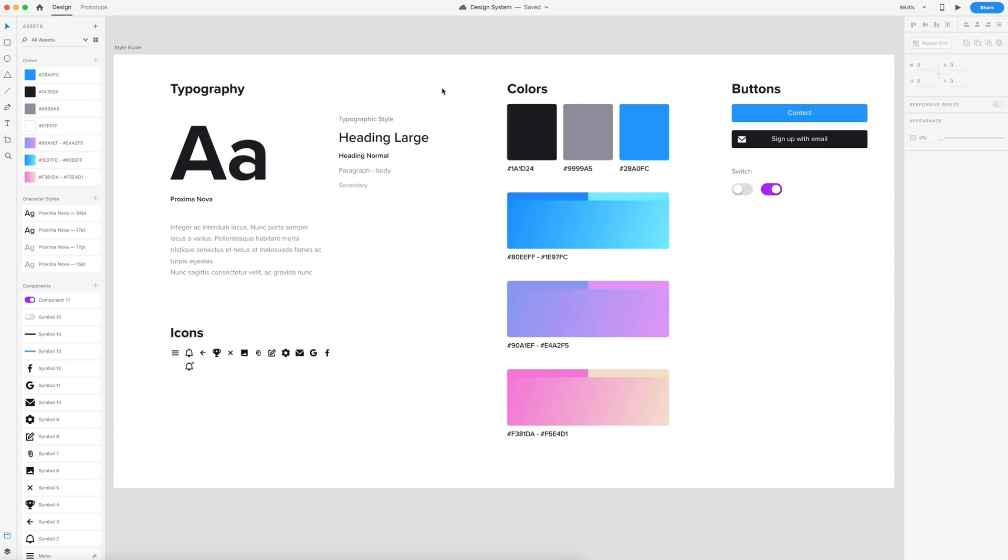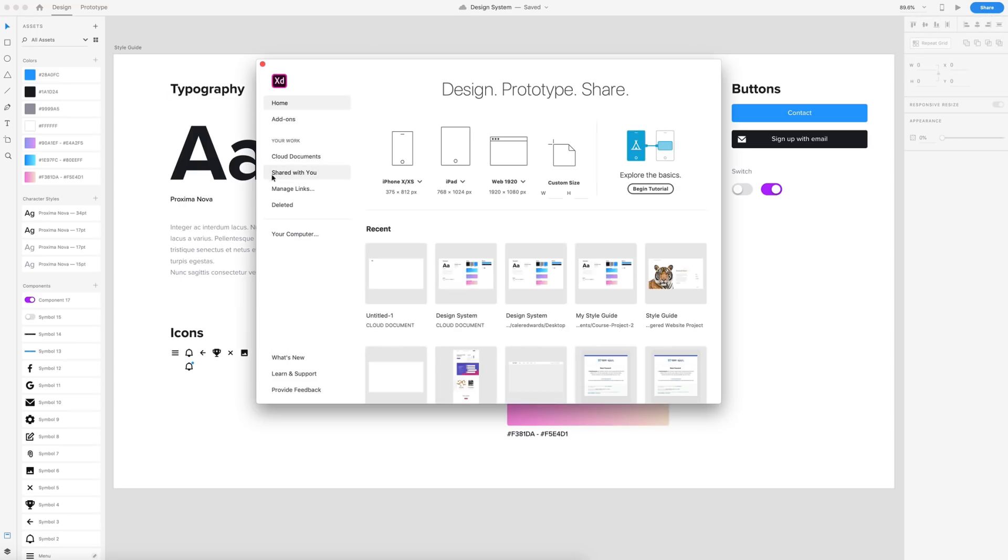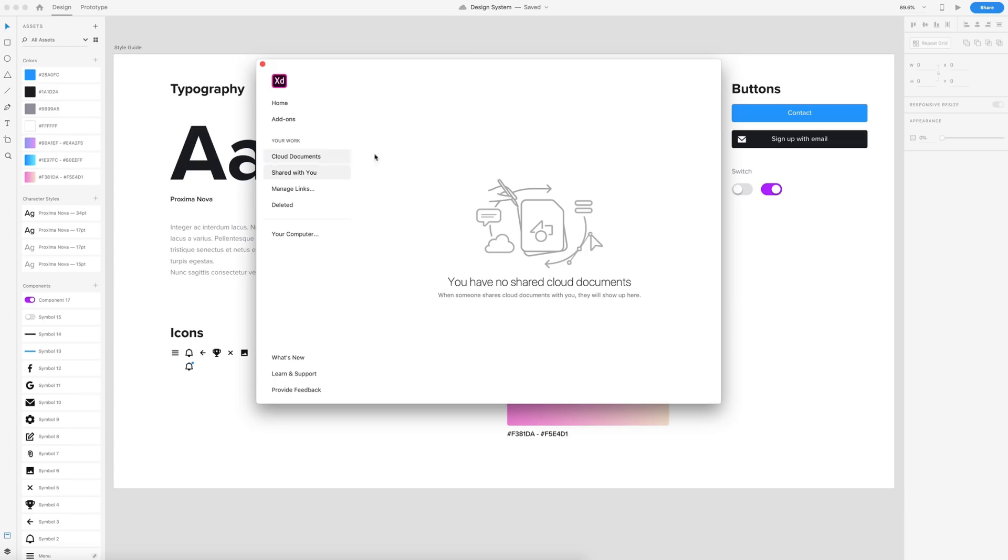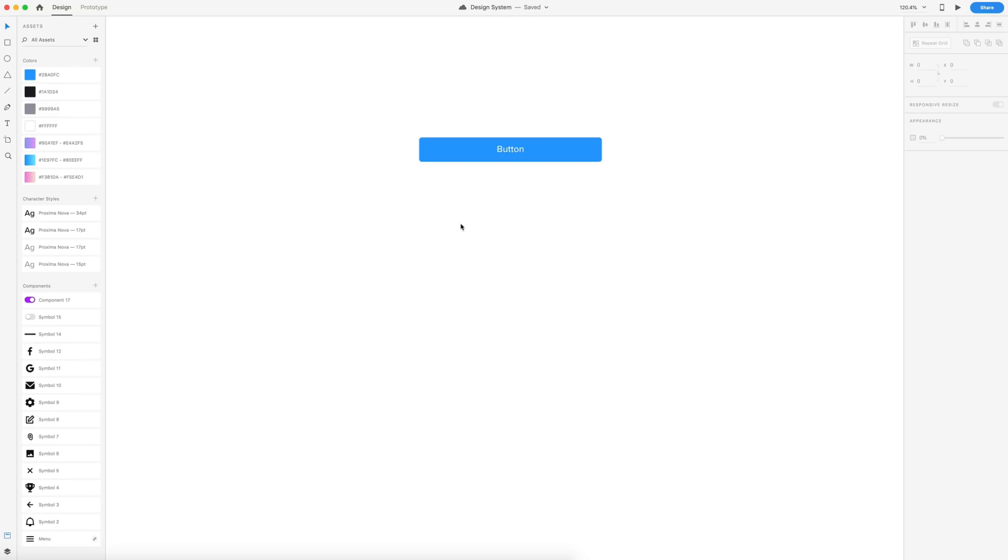Another really cool thing you can do with this is share it to your team members by going to share and invite to edit, and by sending them that it will appear here in the share with you tab and they'll be able to access that file. So since they have access to that cloud document, they'll be able to import the assets from this design system in their projects that they're working on as well. So that is creating and maintaining a design system.